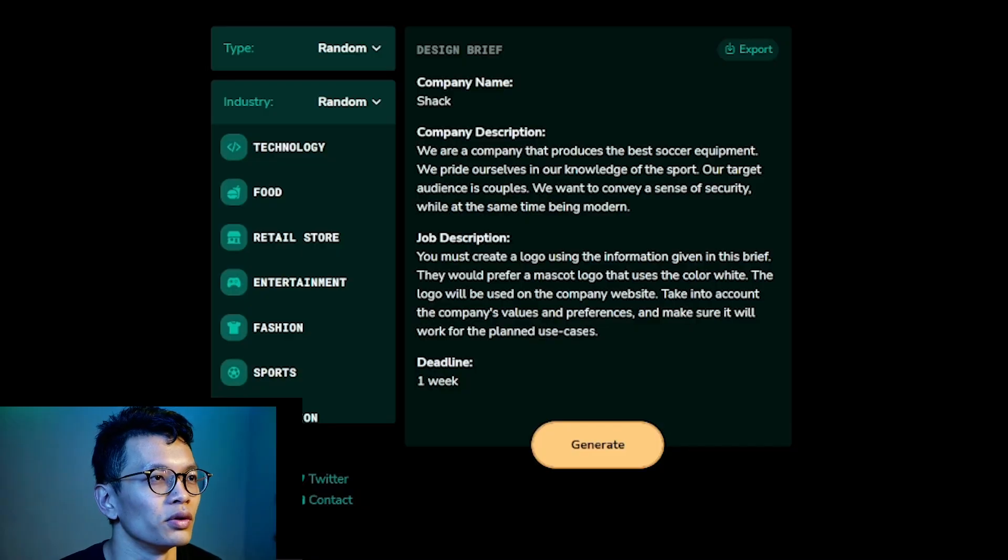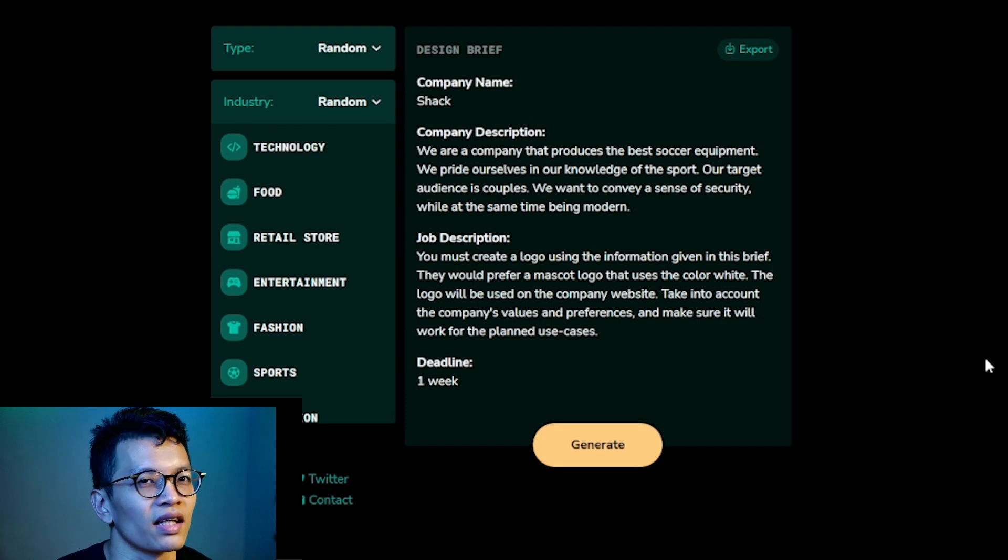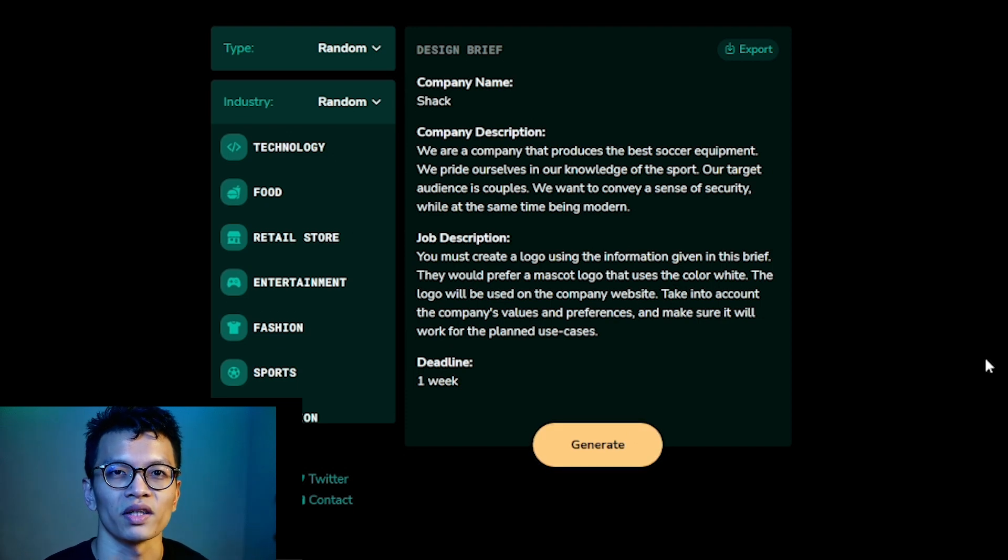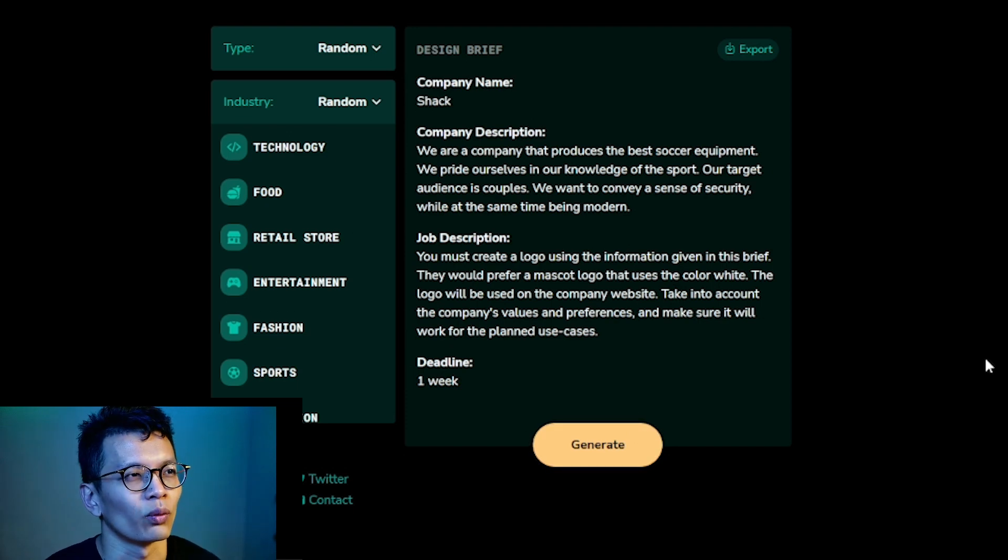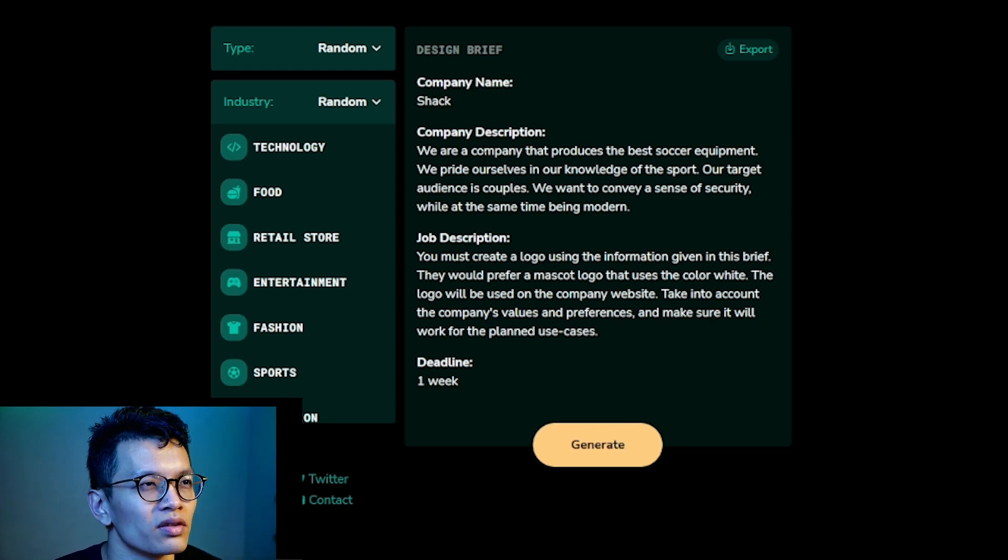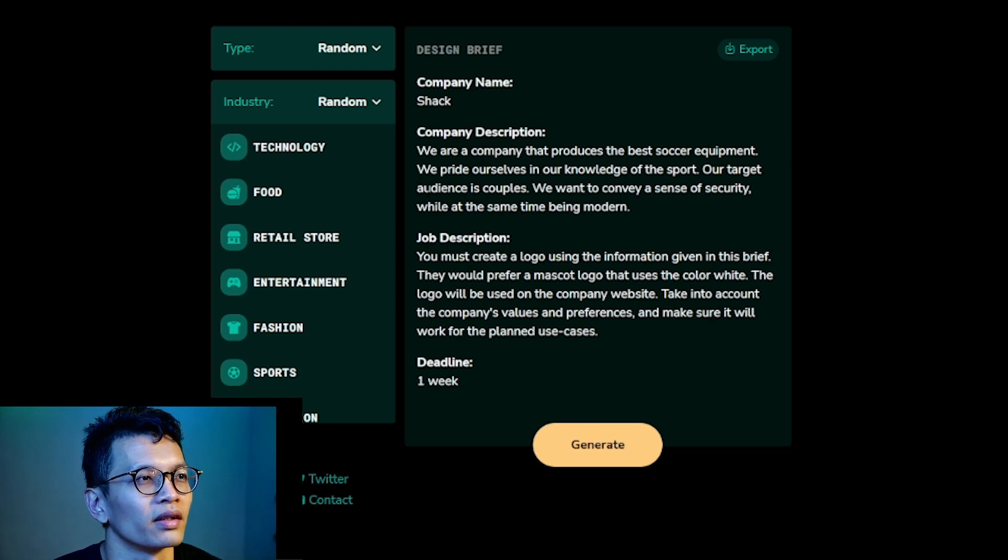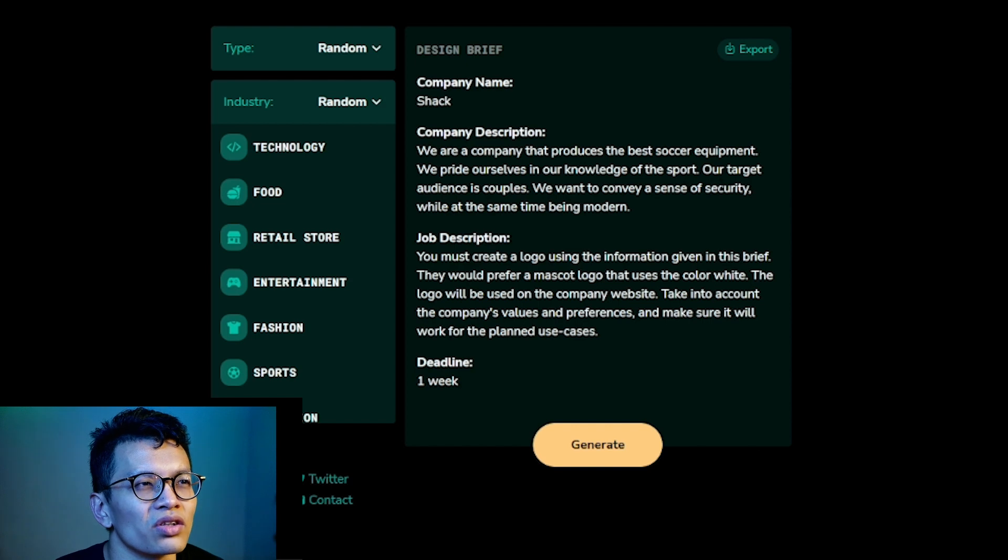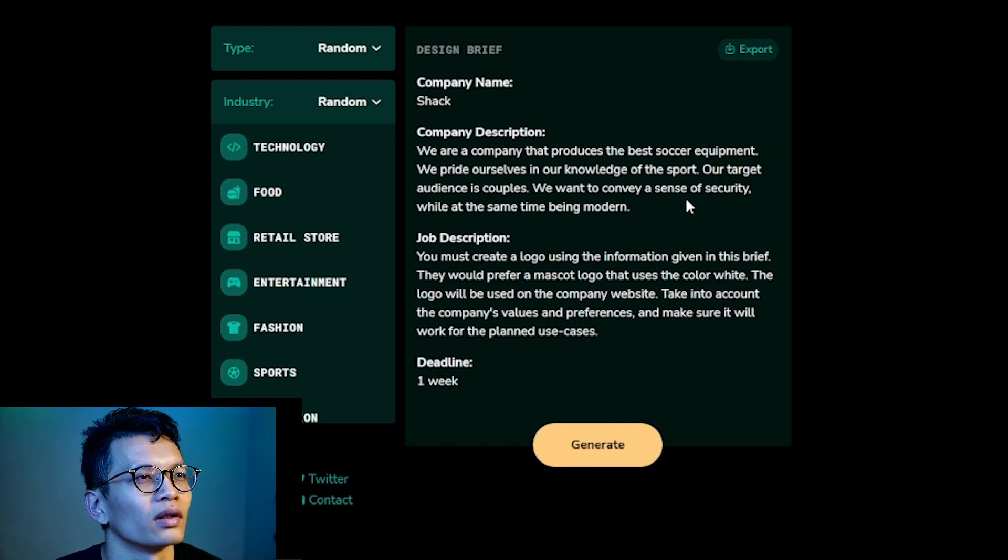So again, the brief is very disjointed. If you look at it closely, it doesn't seem to make sense. It doesn't seem to represent what an actual real-life scenario should be. Why would a soccer company want to target couples? What does security got to do with a soccer company?